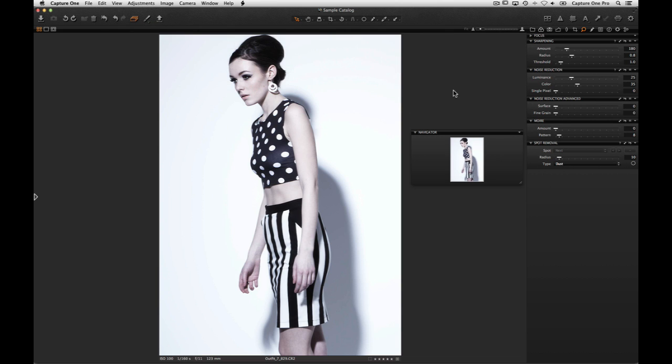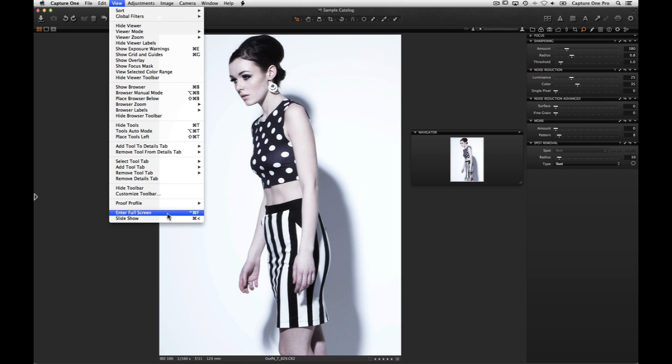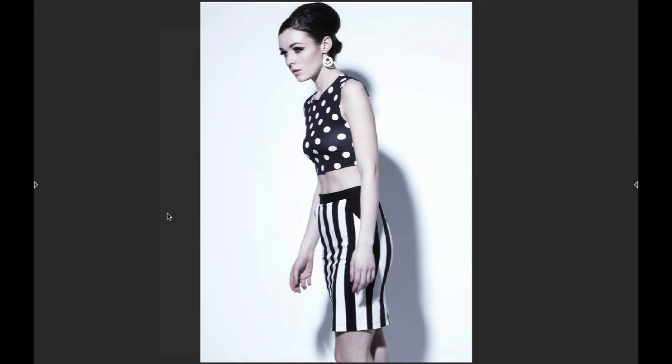A full screen option is available by choosing View > Enter Full Screen. Press Escape to exit.